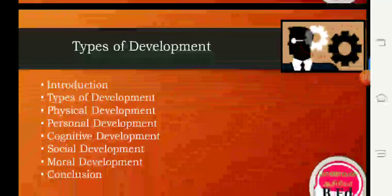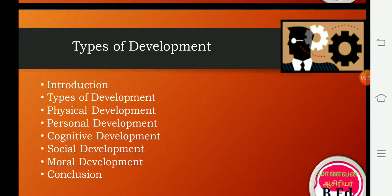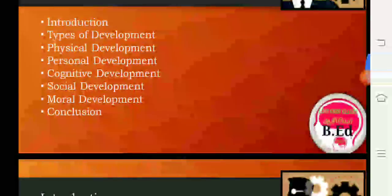Types of Development is composed of the following sections: Introduction, Types of Development, Physical Development, Personal Development, Cognitive Development, Social Development, Moral Development, and Conclusion.